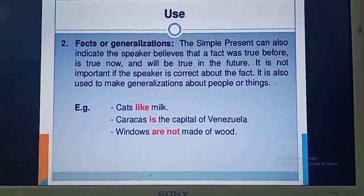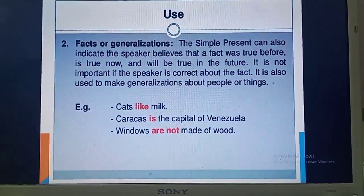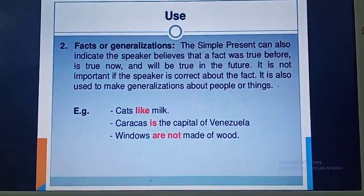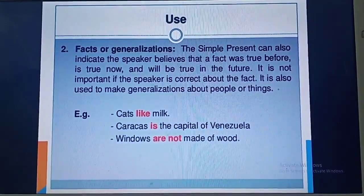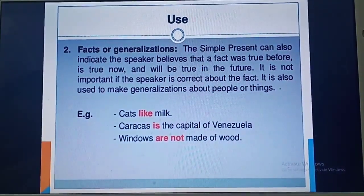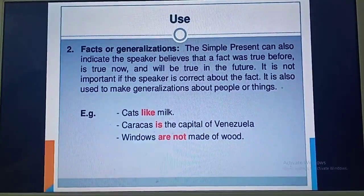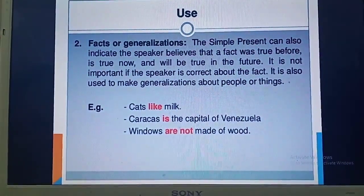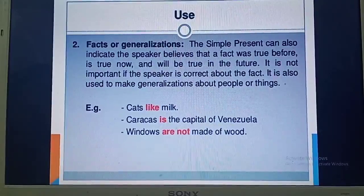Simple present tense also tells us about facts, generalizations, or universal truths which remain the same for everyone and never change. For example, 'cats like milk' — whether in India or any other part of the globe, that fact always remains the same. 'Windows are not made of wood.' 'Water freezes at 0 degrees Celsius.' These are facts or universal truths which cannot change. So simple present tense can also indicate the speaker's belief that something was true before, is true now, and will be true in the future.